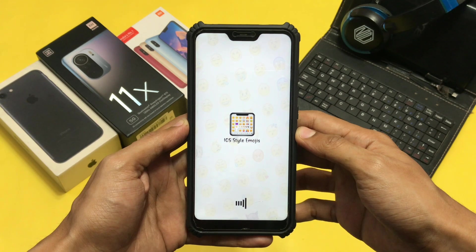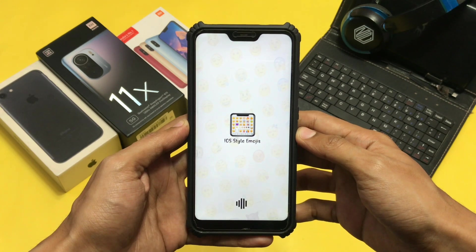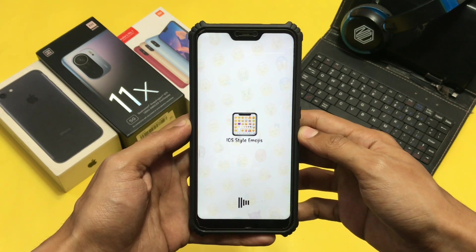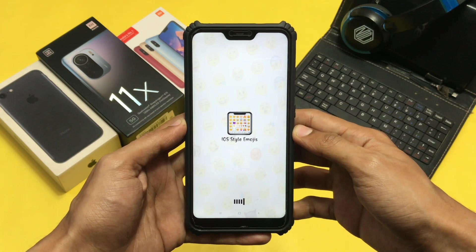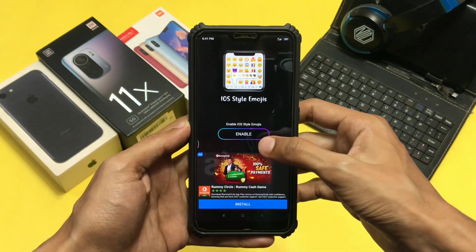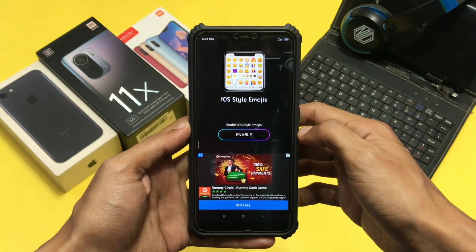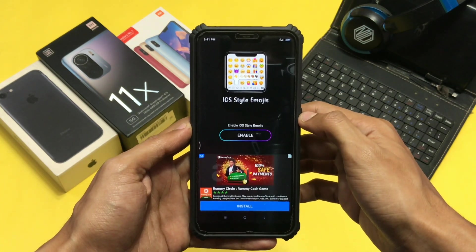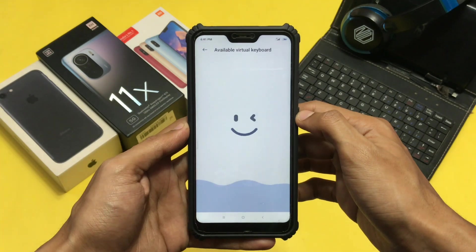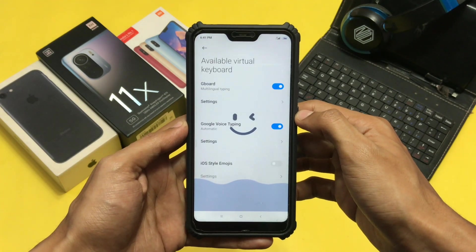First you need to install this app from the Play Store. The link is in the description so no need to worry. Just open the link and install this application. After installing, open the application and give some necessary permissions to run it smoothly.